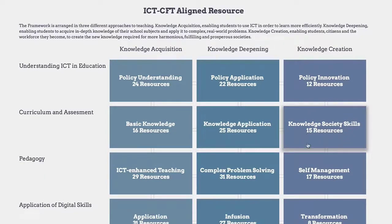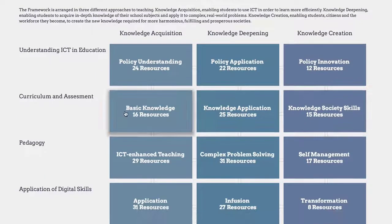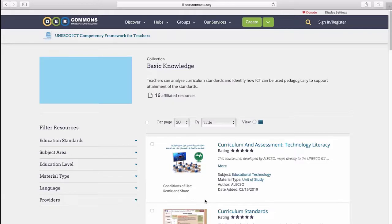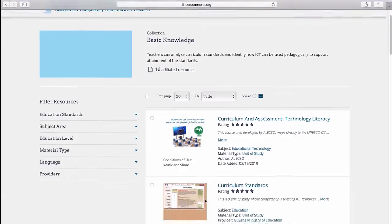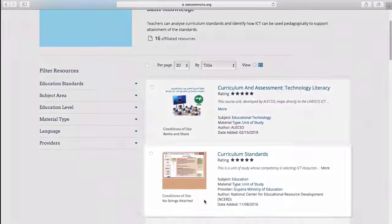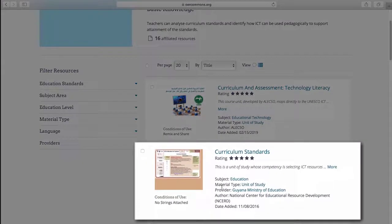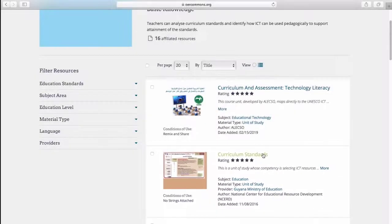In the first level, teachers tend to use technology to supplement what they already do in class. For example, in the Basic Knowledge collection you could find a resource about Curriculum Standards provided by the Guyana Ministry of Education that aims to teach how to select ICT resources to support curricular outcomes.